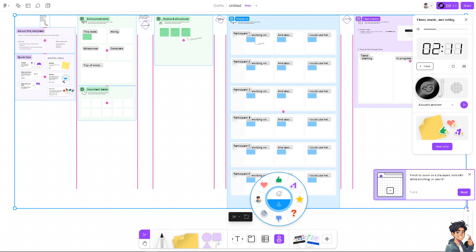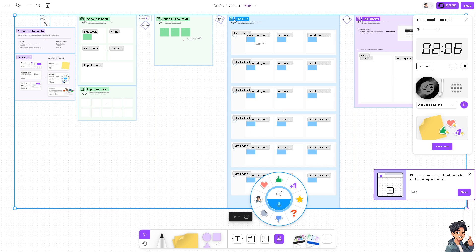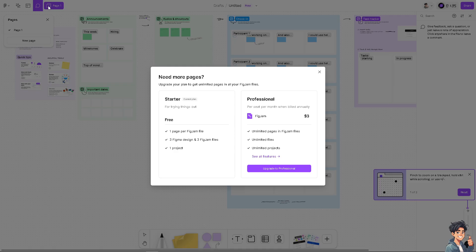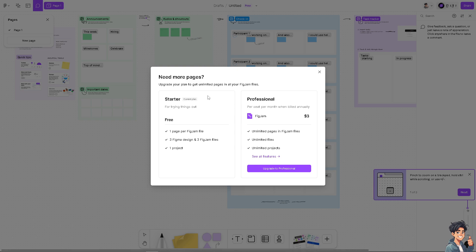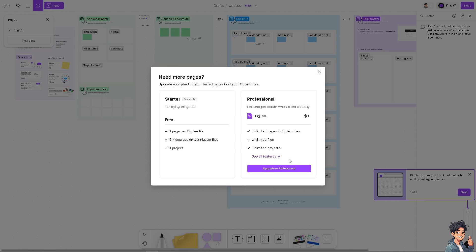We're going to deal with the paid plans right now. Now if you click on the page one right here and add a new page, you see you need to upgrade your plan to get unlimited pages in all your Figma files. Basically the starter is just one page for trying things out. One page per FigJam file, three Figma design and use three FigJam files and one project.